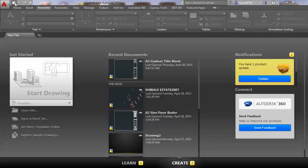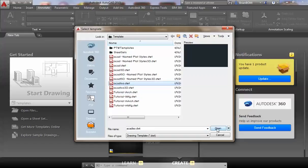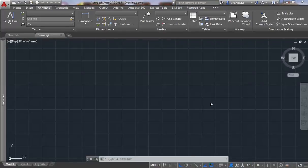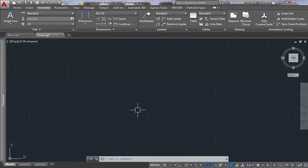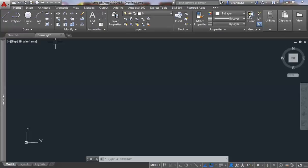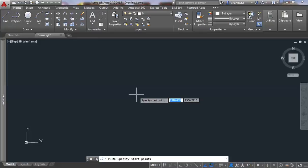Hello everybody, today I'm going to show you how to make an A2 border. I'll go to New and choose my AutoCAD ISO template 5 and open it. I don't like it when the grids are on so I'm going to turn them off. This border you just use it as your title block for your drawings, and I'll also assume that you know what a title block is.